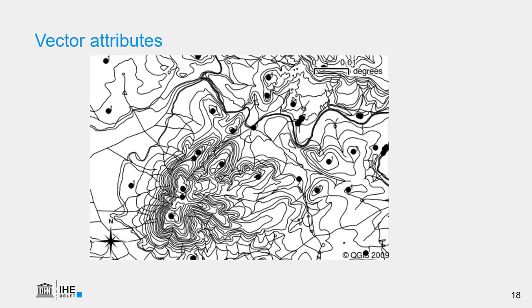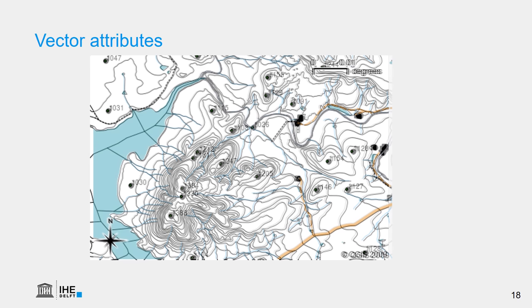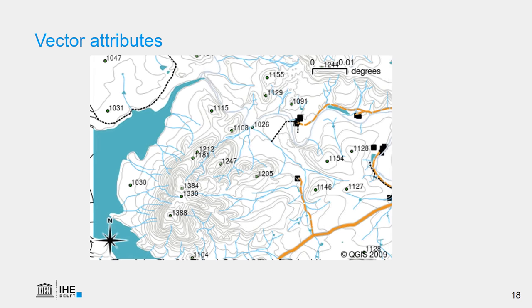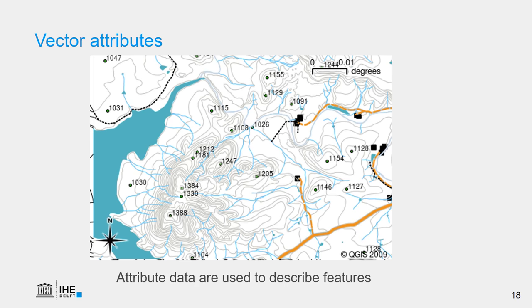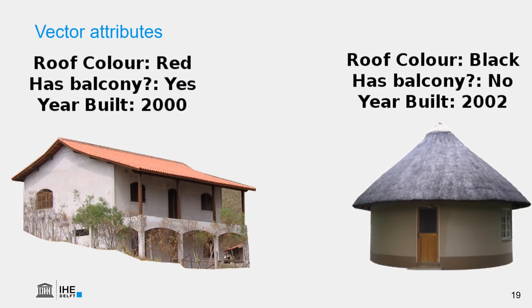This map shows all the points, lines, and polygons. However, they are not styled. If we use the attribute table information to style the points, lines, and polygons, we get a more intuitive map, where we color the hydrography in blue and the roads in light brown. And we add some point symbols, such as circles and squares. And in this way, we can better understand the map. So the attribute data can be used to describe the features and to be used in the symbology and styling.